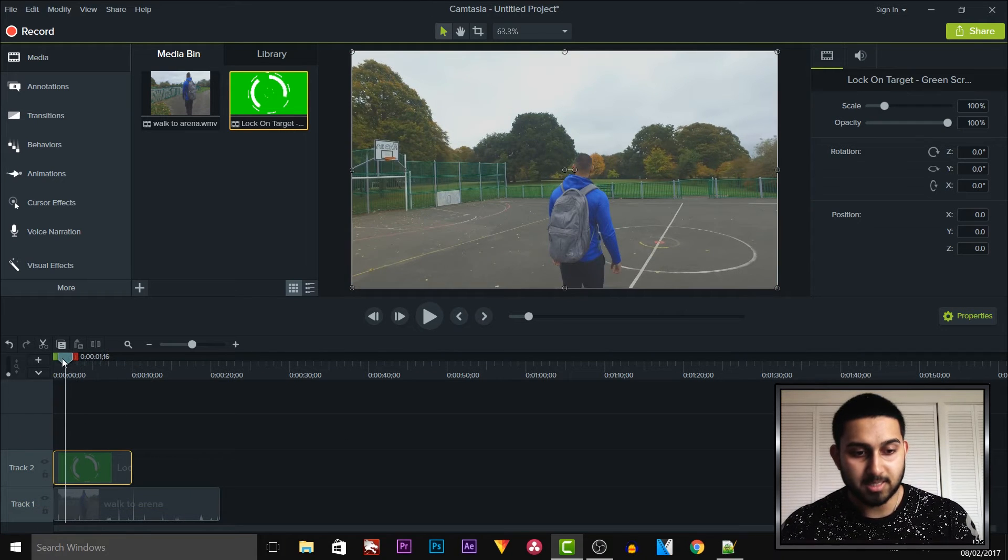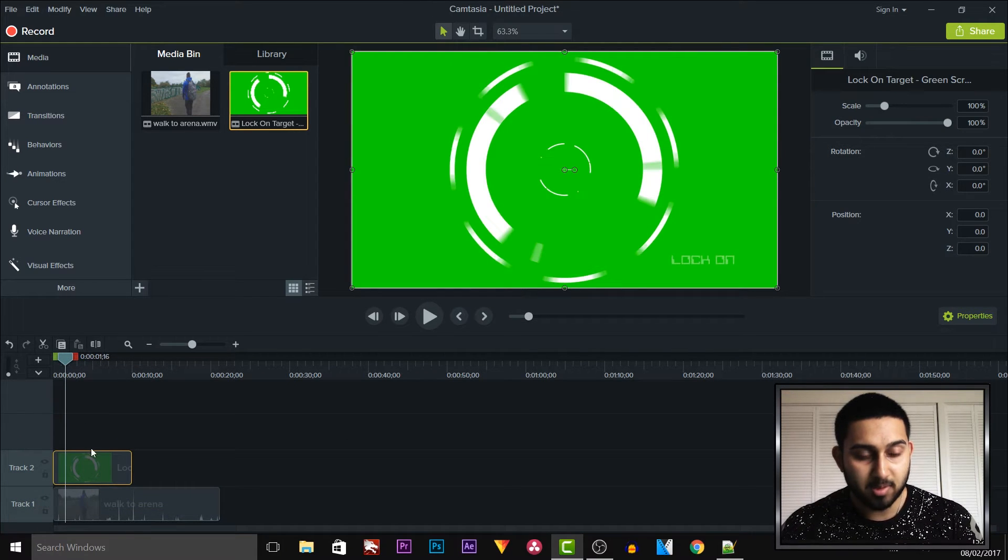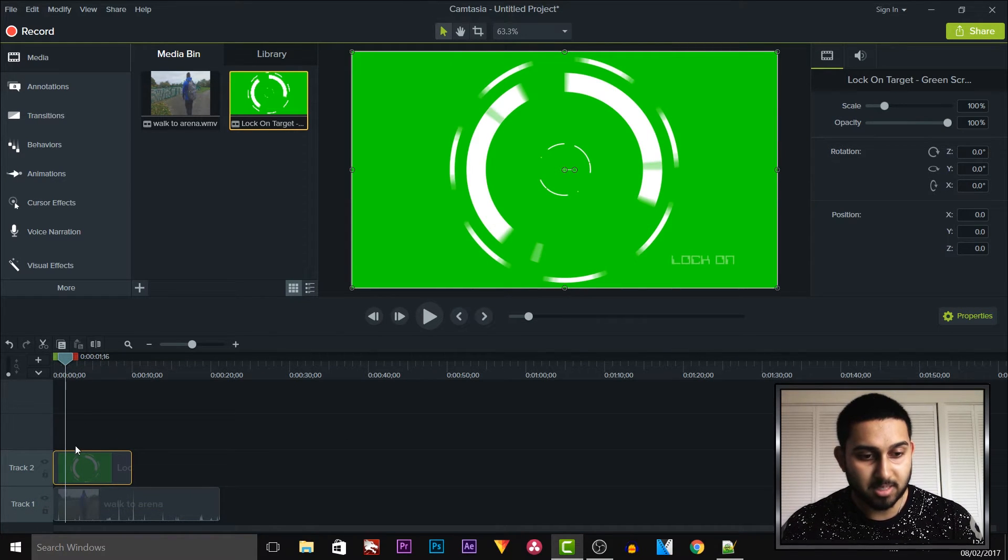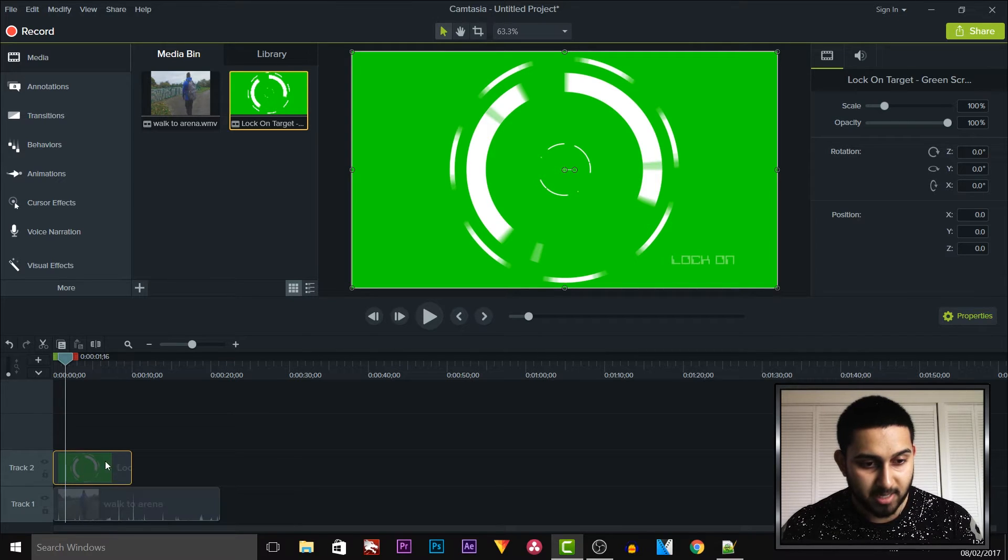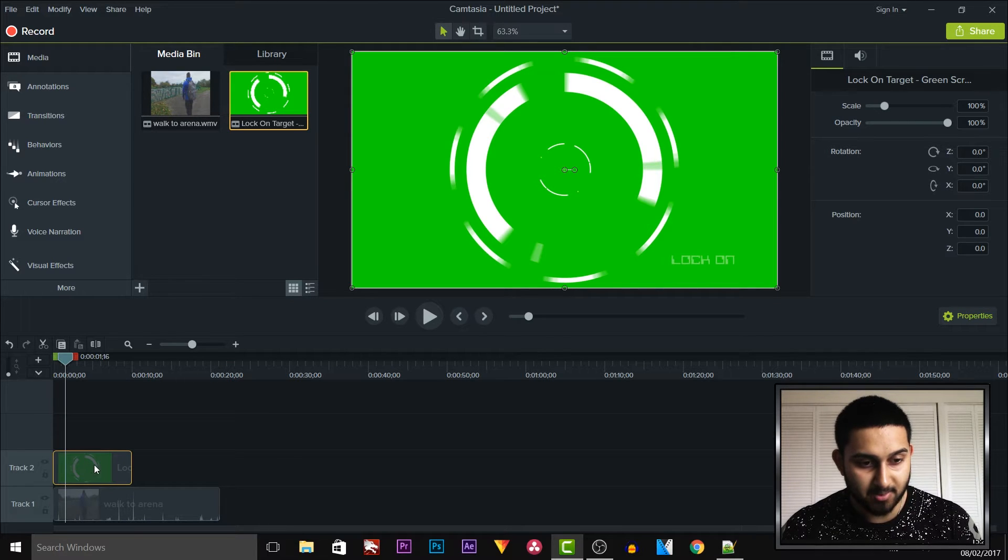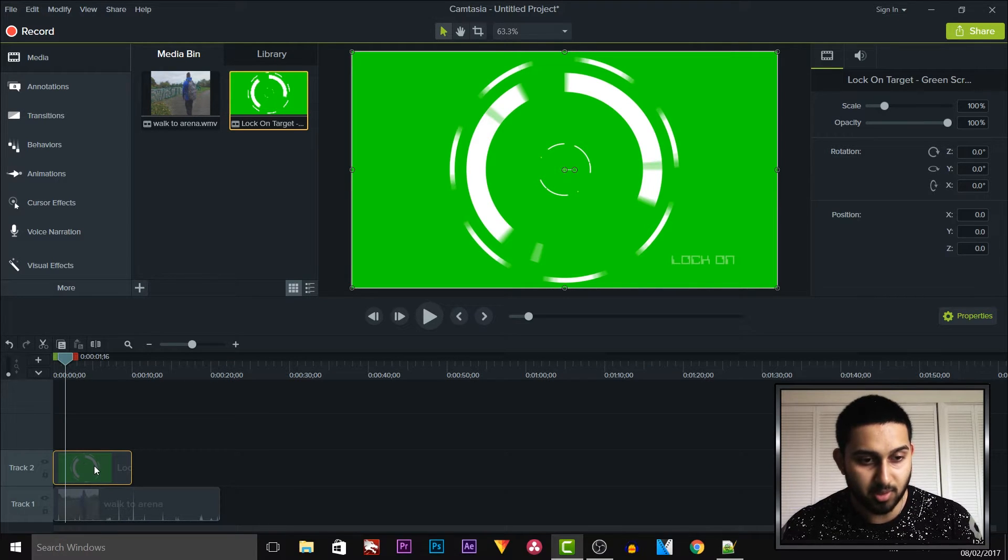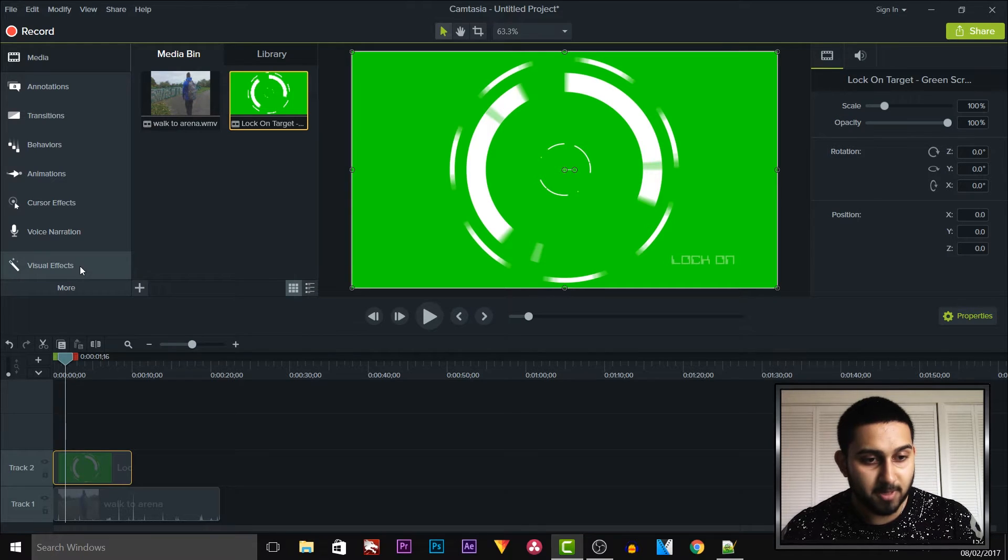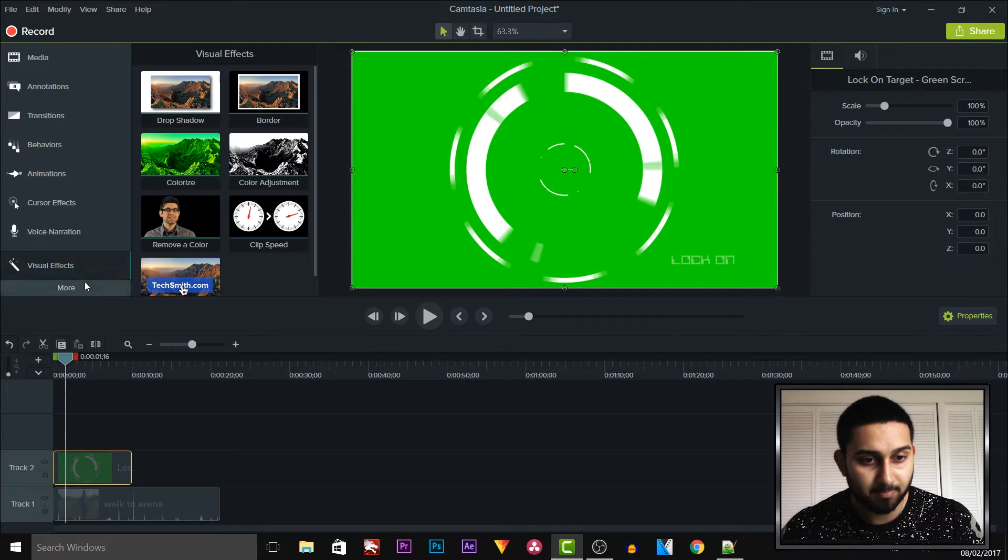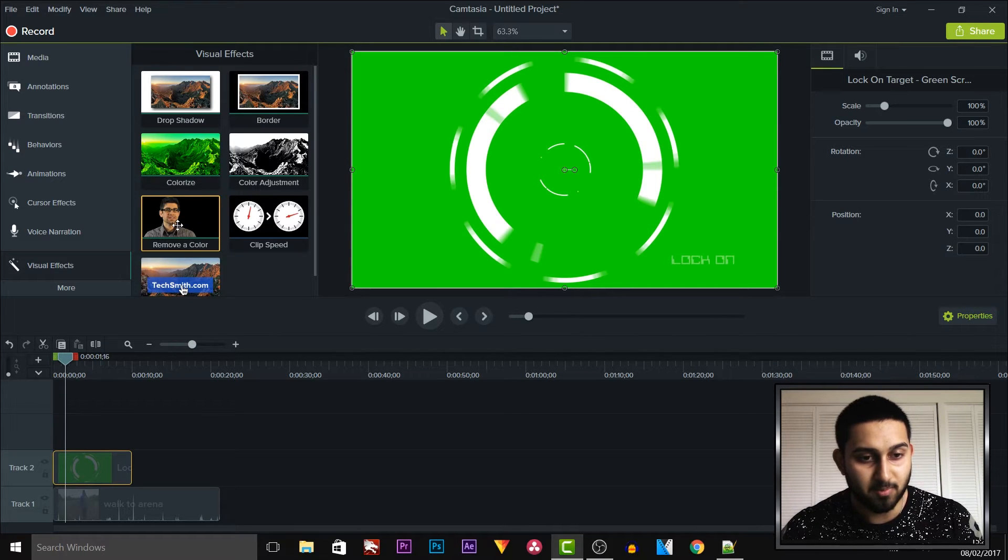So we're going to fix that. The way we're going to do this, the first thing we need to do is make sure we have our video selected down here in the track, so it's going to be the green screen. Then we're going to come over to visual effects, and then from there as you can see it says remove a color.